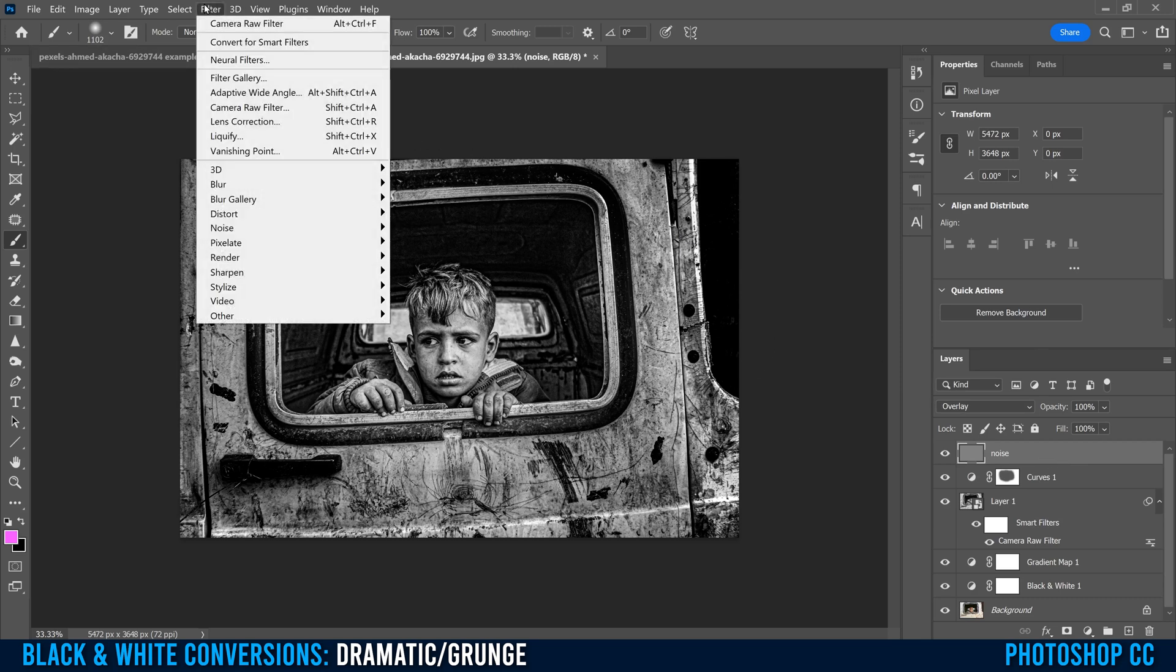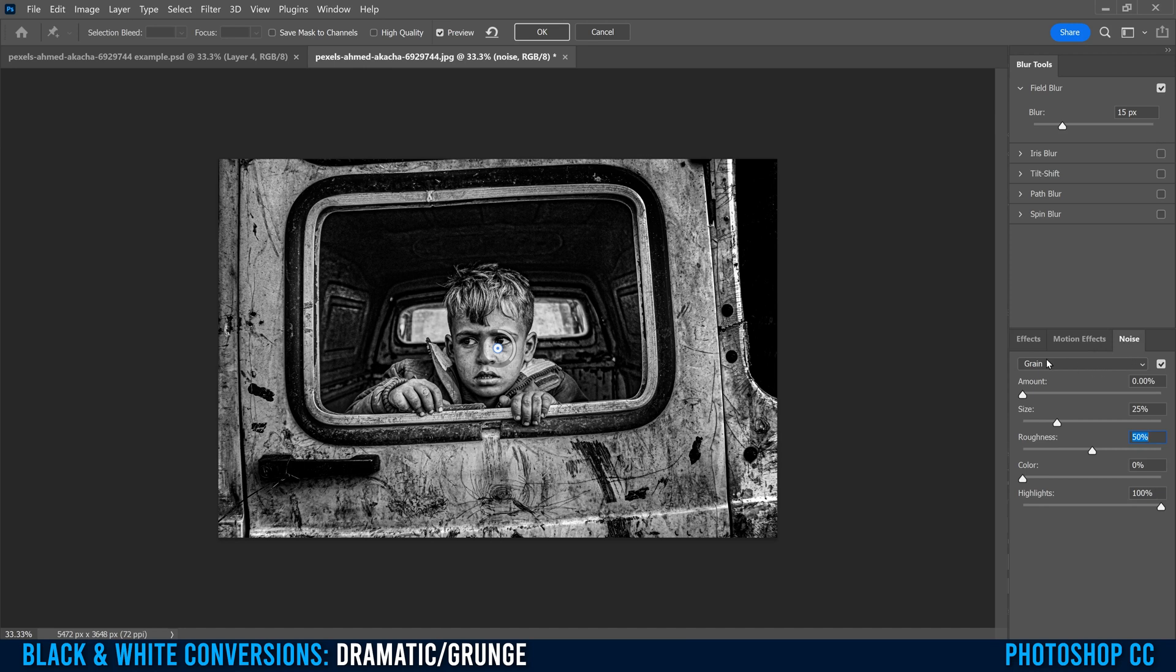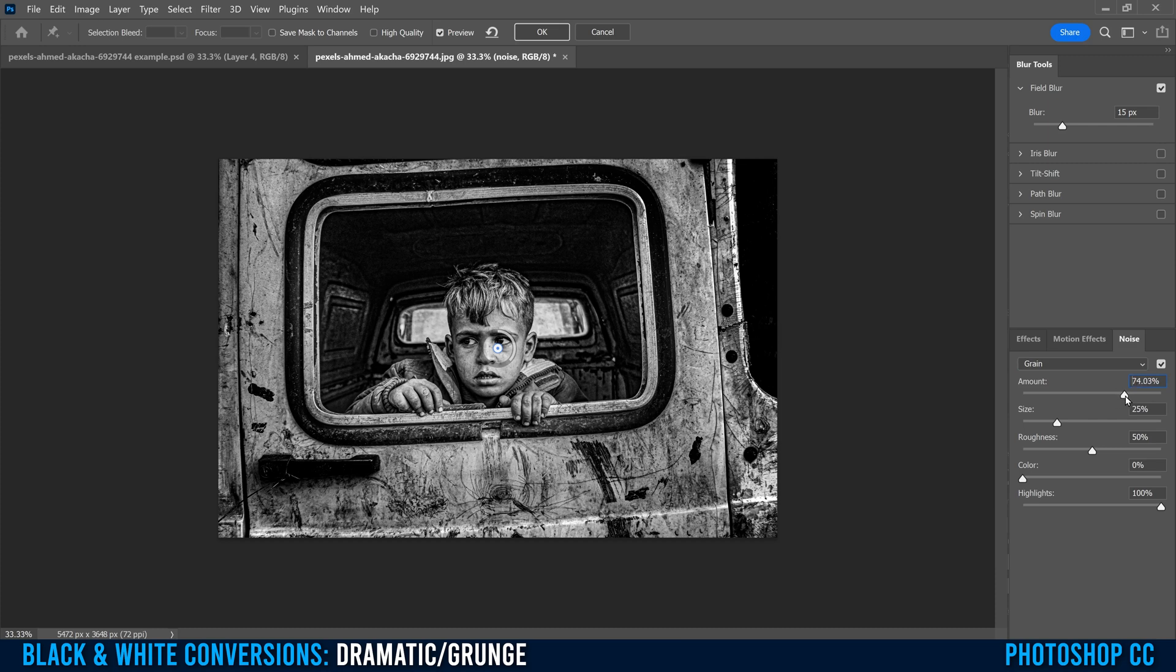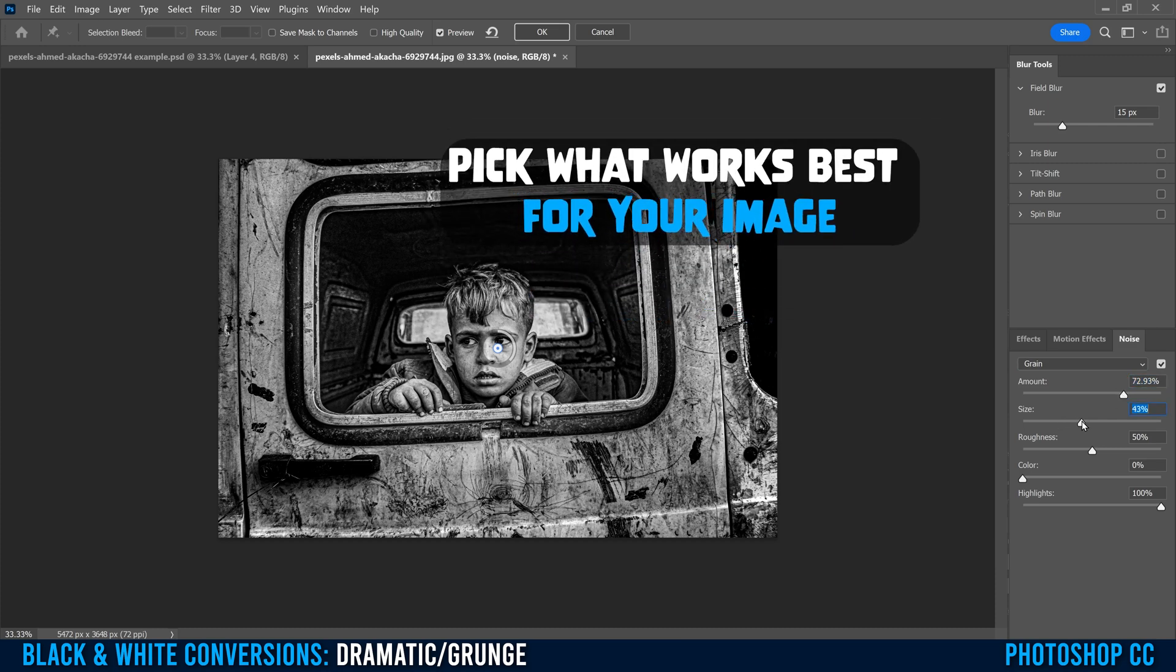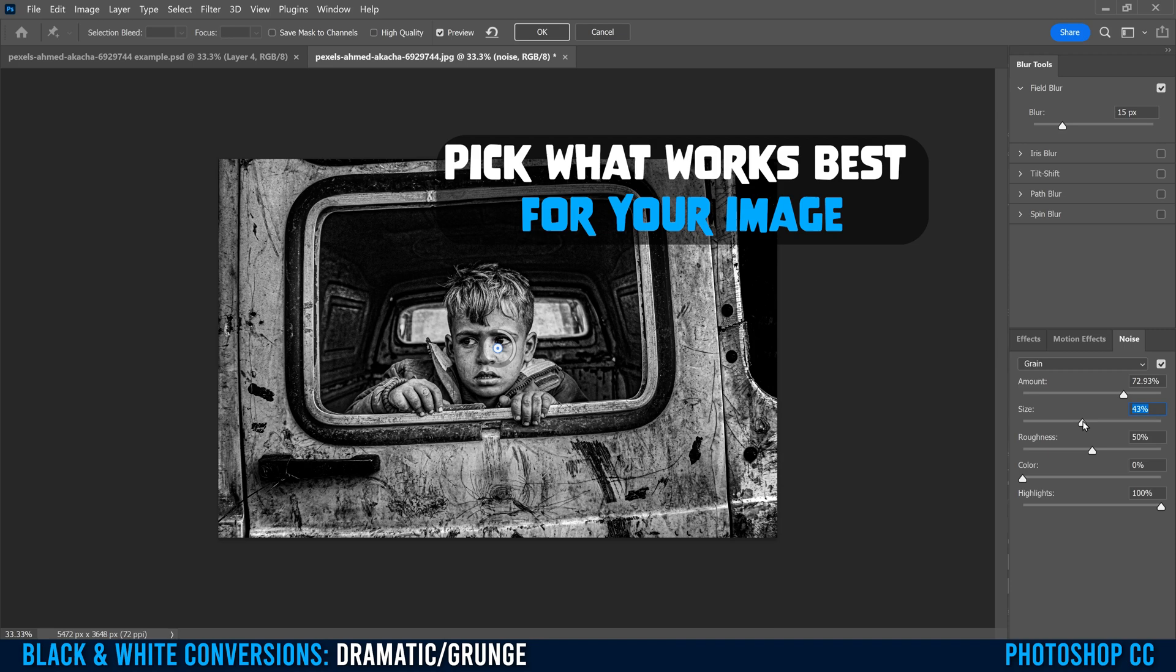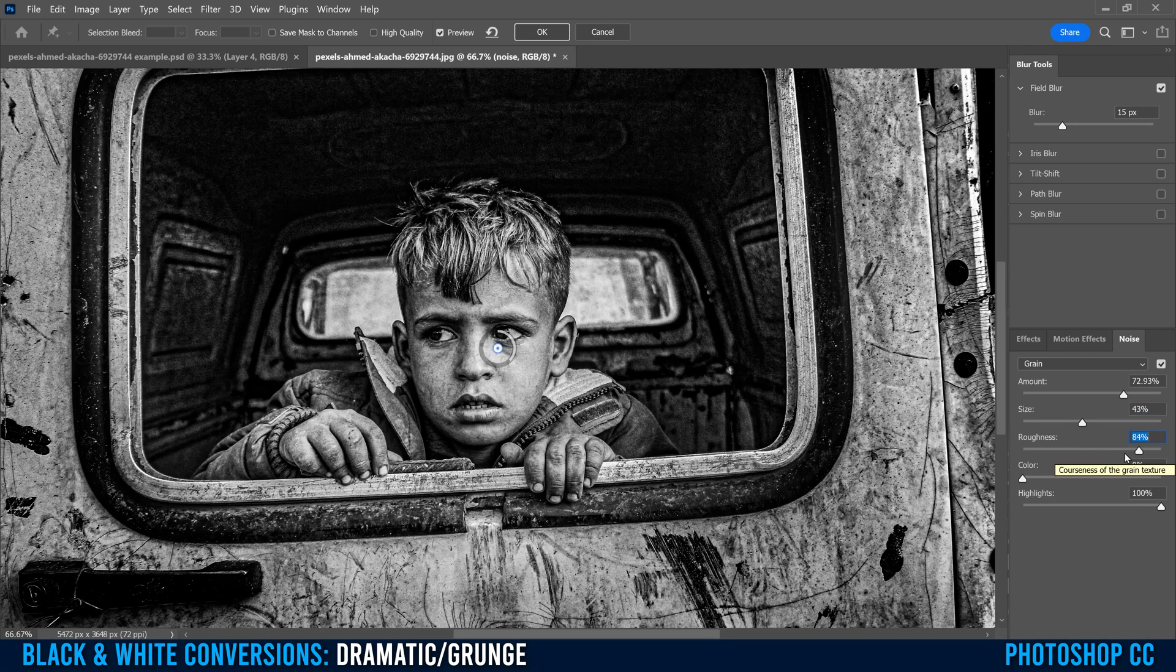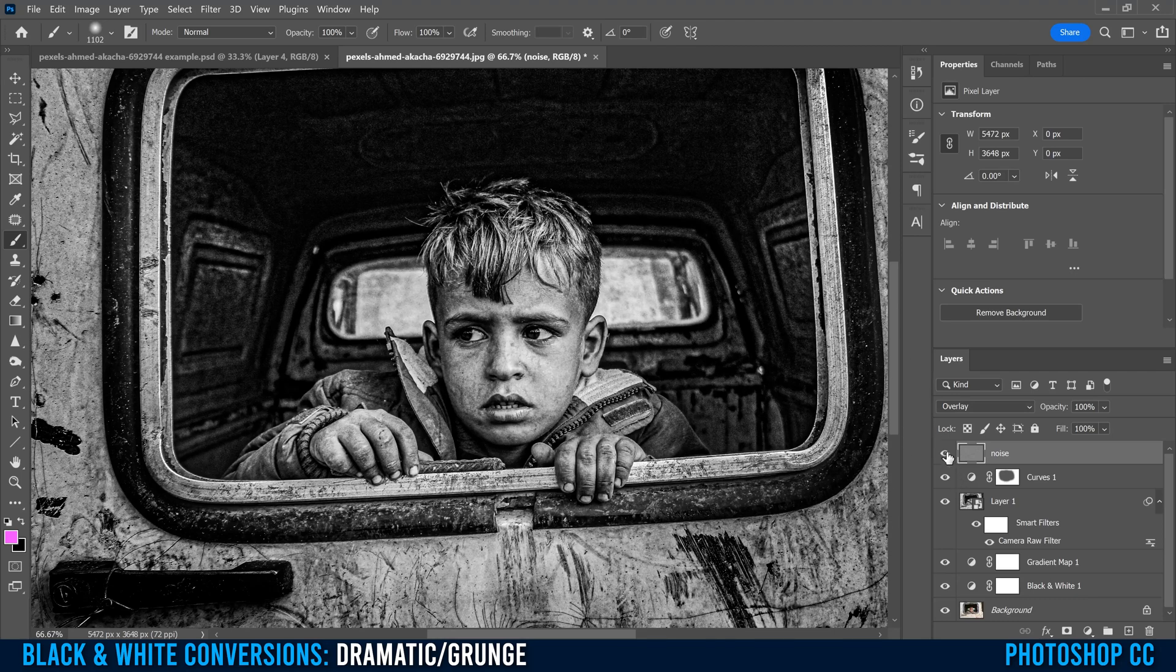Then all we have to do is go up to filter down to blur gallery, pick any of these things. I'm going to pick field blur, ignore everything up here and just go down to where it says effects, motion effects, click on noise. You can see the grain is right there. And then just choose the amount and size, whatever that you want. So for mine, since it's very grungy, I'm going to make this fairly high and bump the size up a little bit. Maybe I'll just bump that up a little bit more. When you're good, click okay. And it's going to update on your image here.